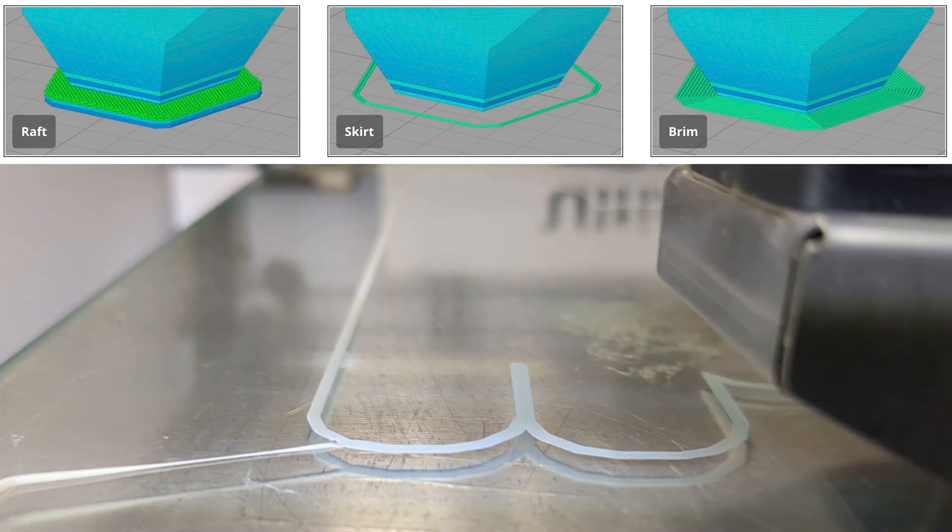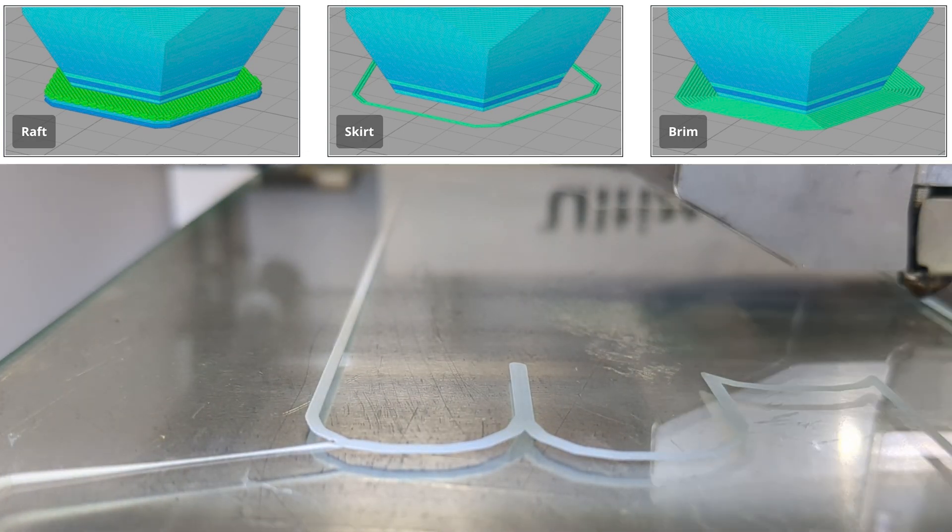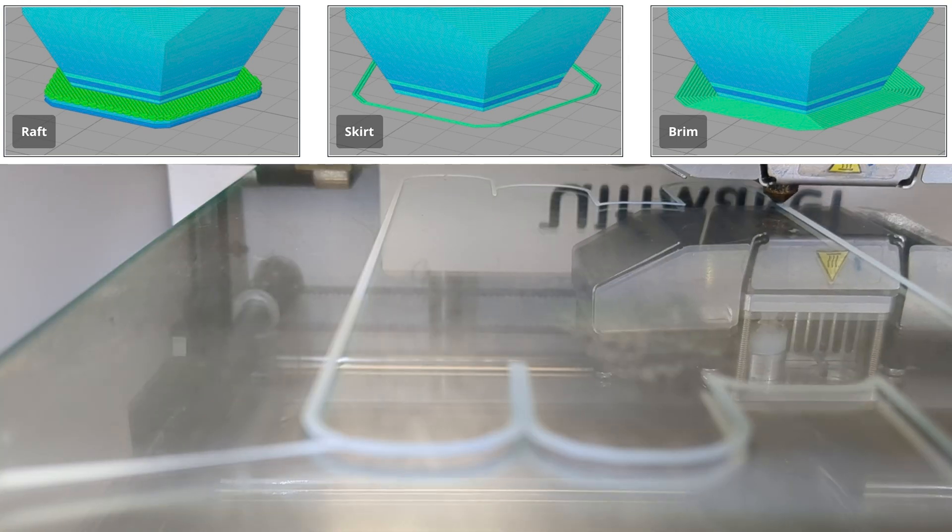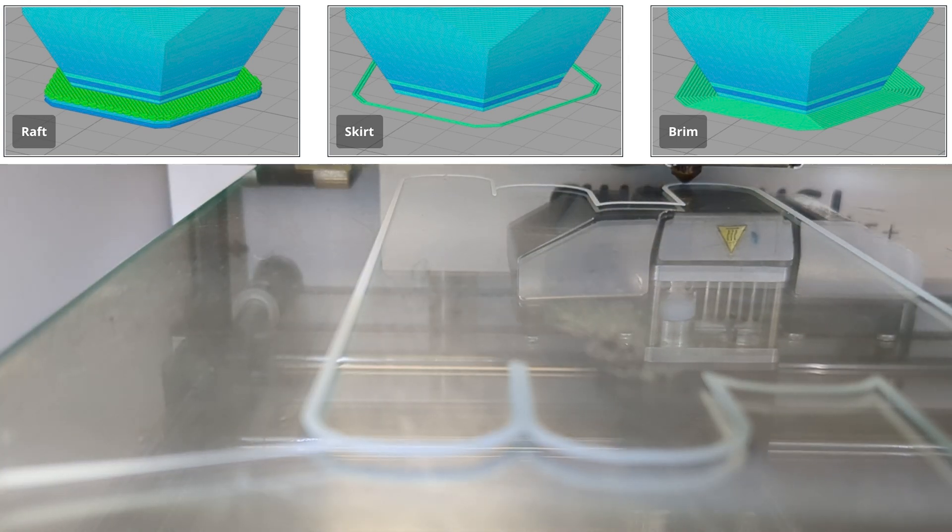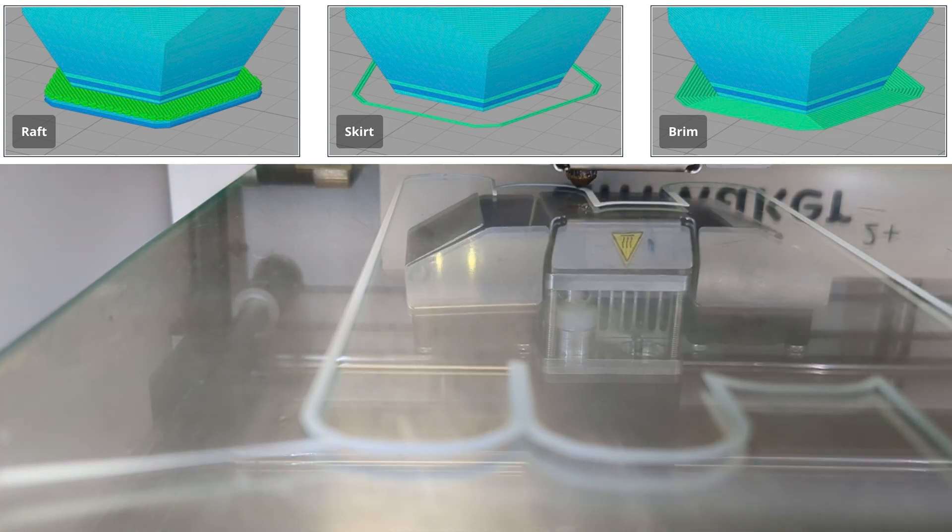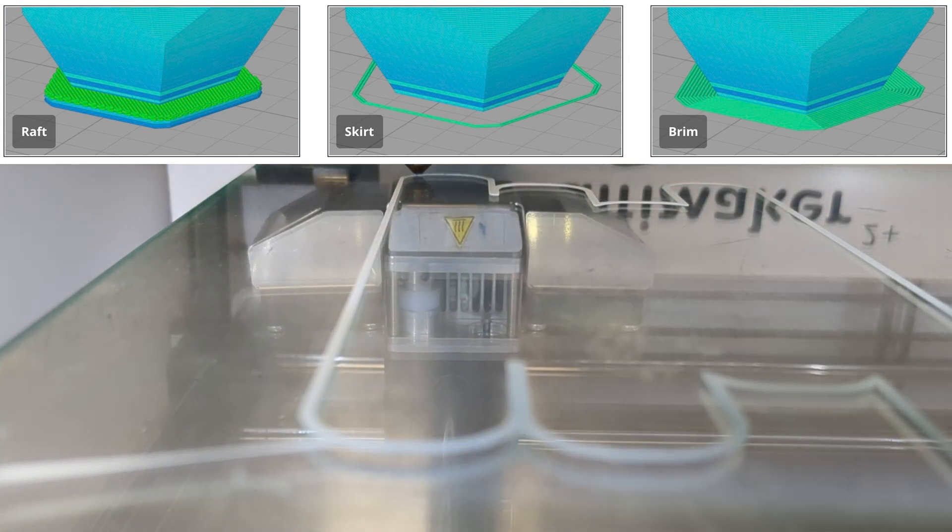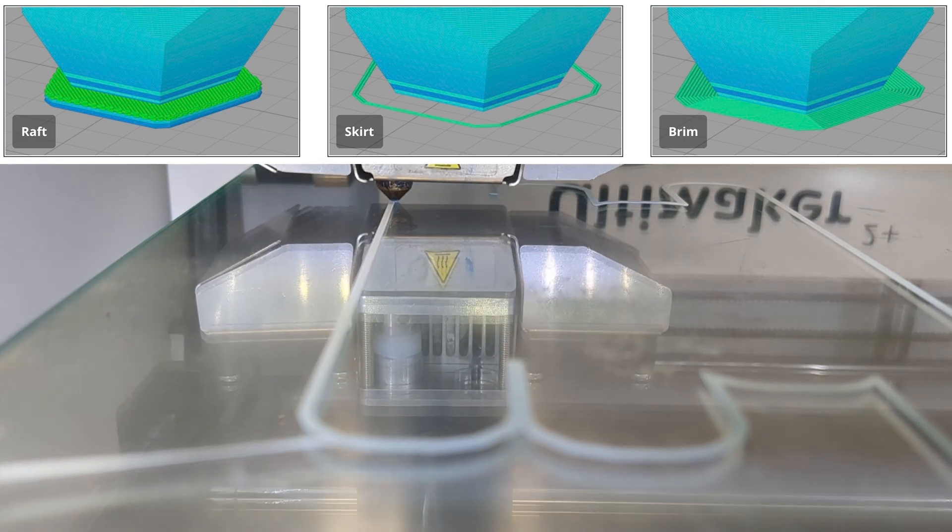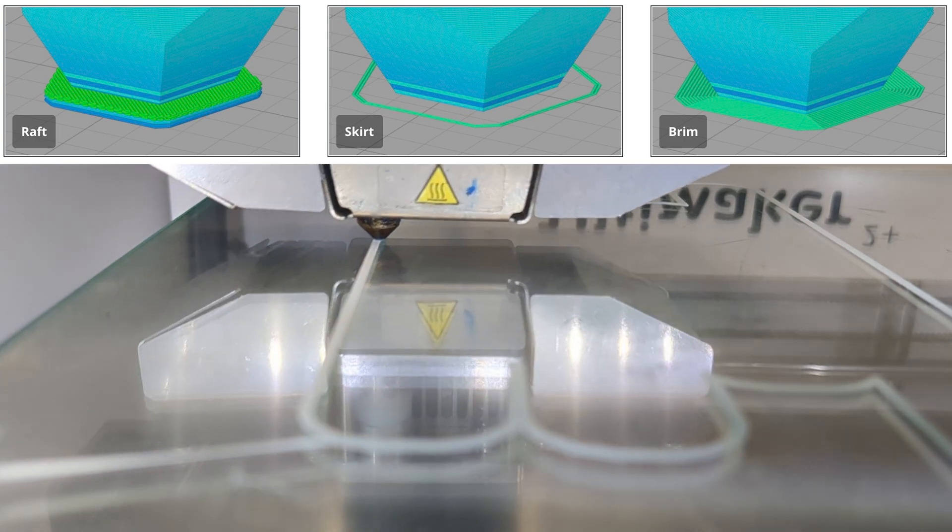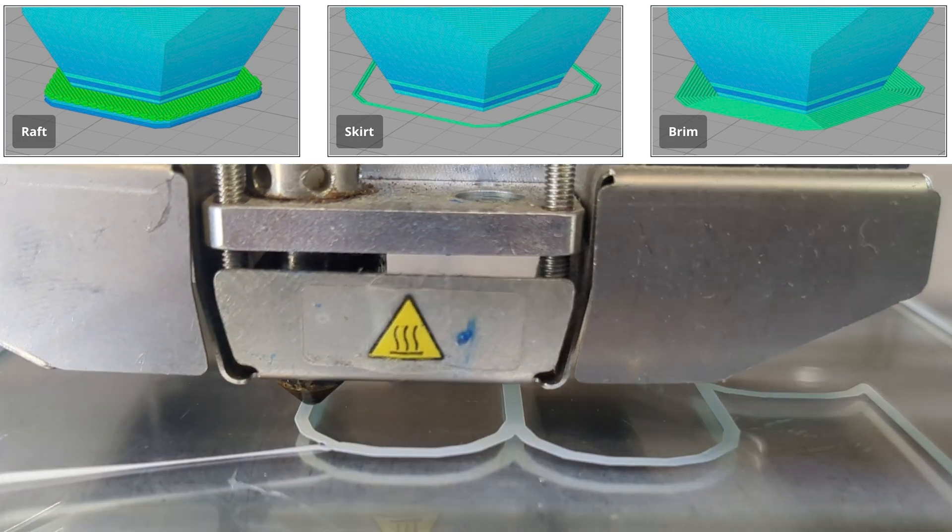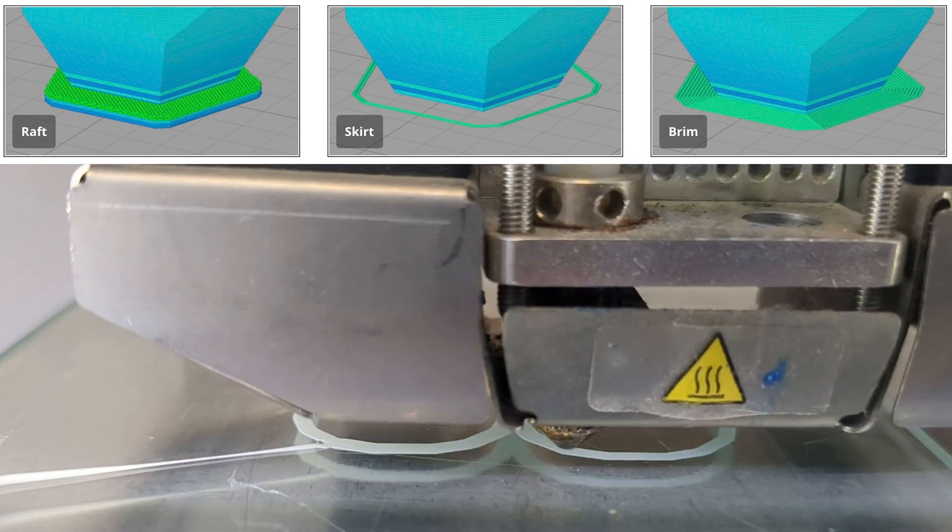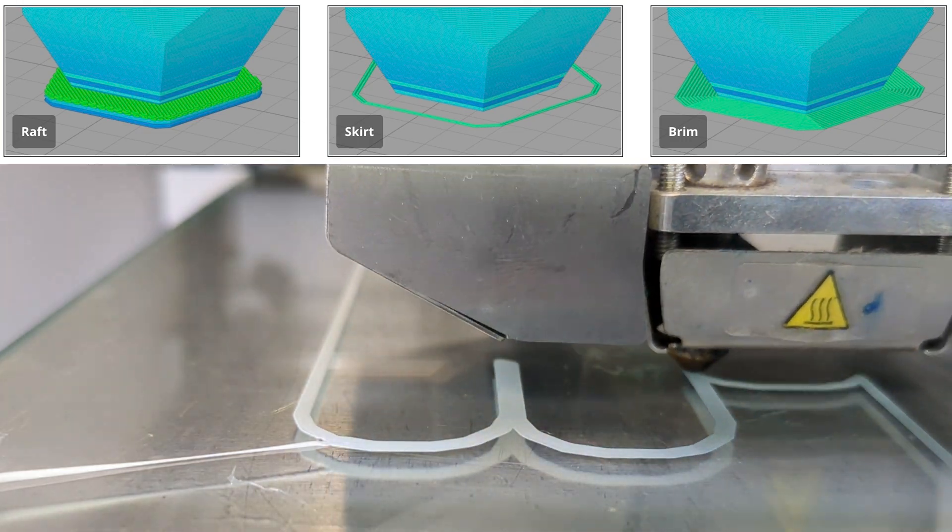A brim is a single layer support that surrounds the print but doesn't go underneath it. It provides bed adhesion without any removal needed, and this is recommended for supports of our lithophanes. Cura also has tower supports for this kind of problem, but we don't want any support touching our image surface, so instead let's just build our own.